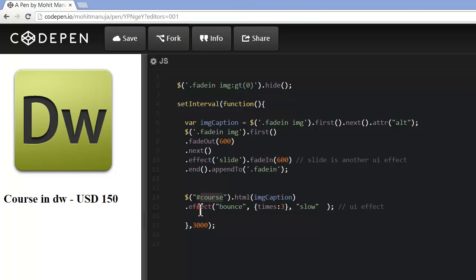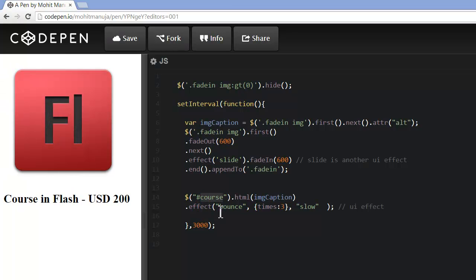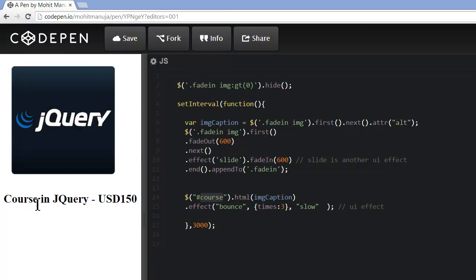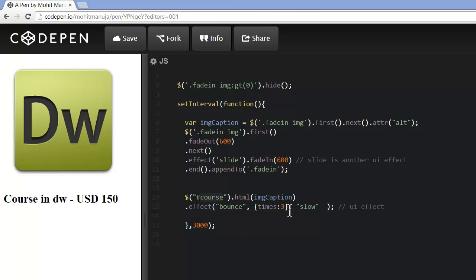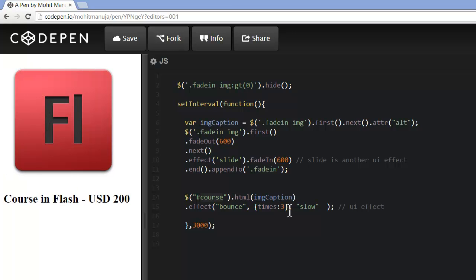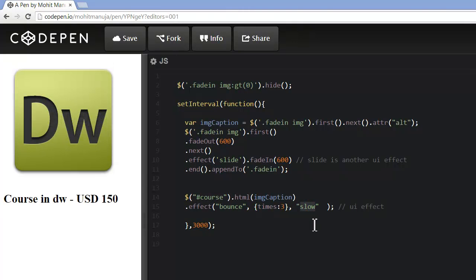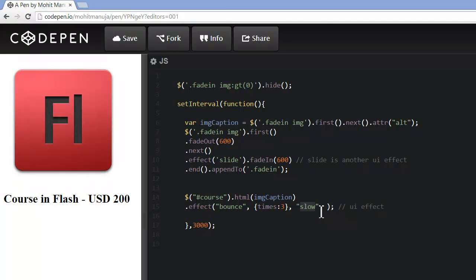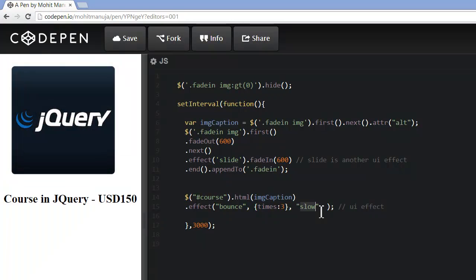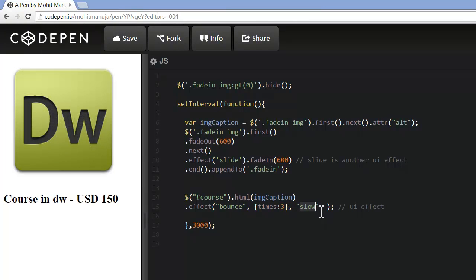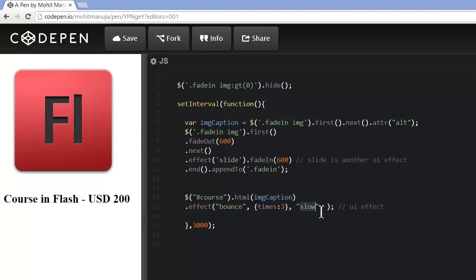Through chaining, I'm again targeting 'course' — you don't need to write ID course again and again. I want the image caption to bounce. The default bounce is 20 times; I just want it to bounce very subtly — not too dramatic, three times. And I want it to be slow and subtle so you can easily see it.